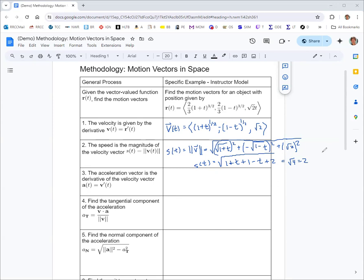That might seem counterintuitive for a minute because the velocity was not constant, but that's because velocity incorporates the magnitude — which is speed — but also the direction. So the situation here is where the speed is not changing, but we are changing direction.